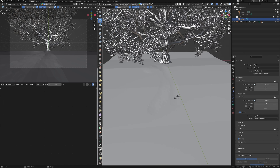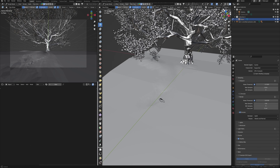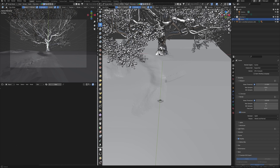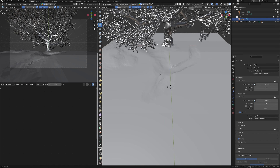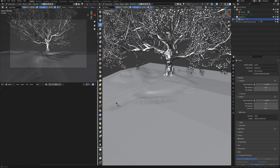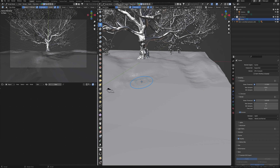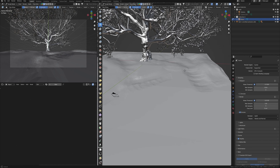Now if I enable a preview render, the camera view looks like a sphere. To fix this, we need to change the focal length — but it should still be a wide camera angle, around 15 or maybe less if needed. I am going to use 18.